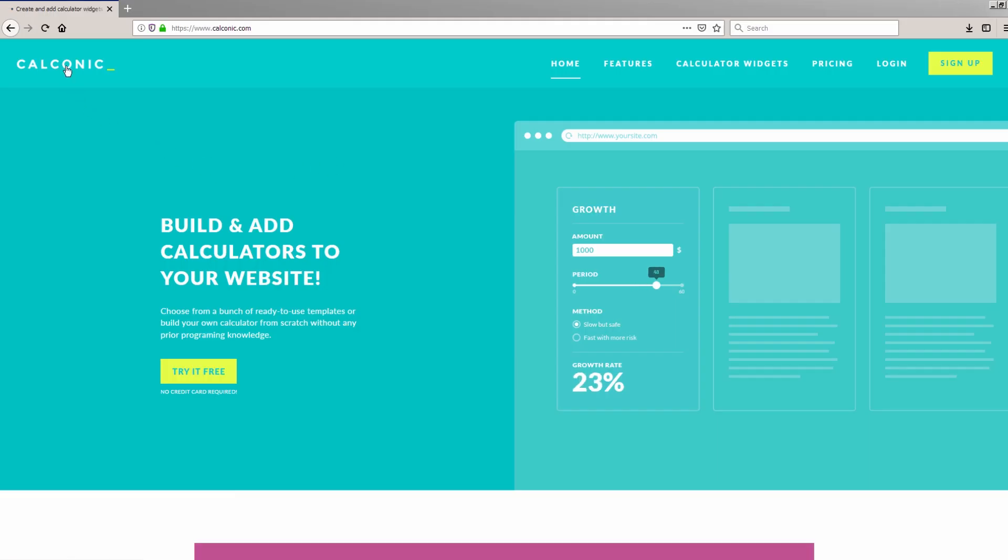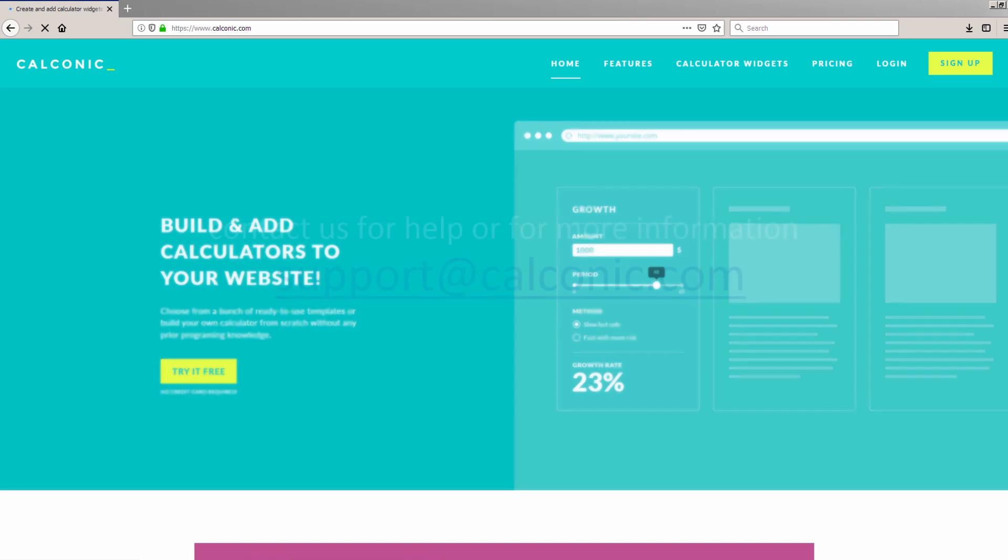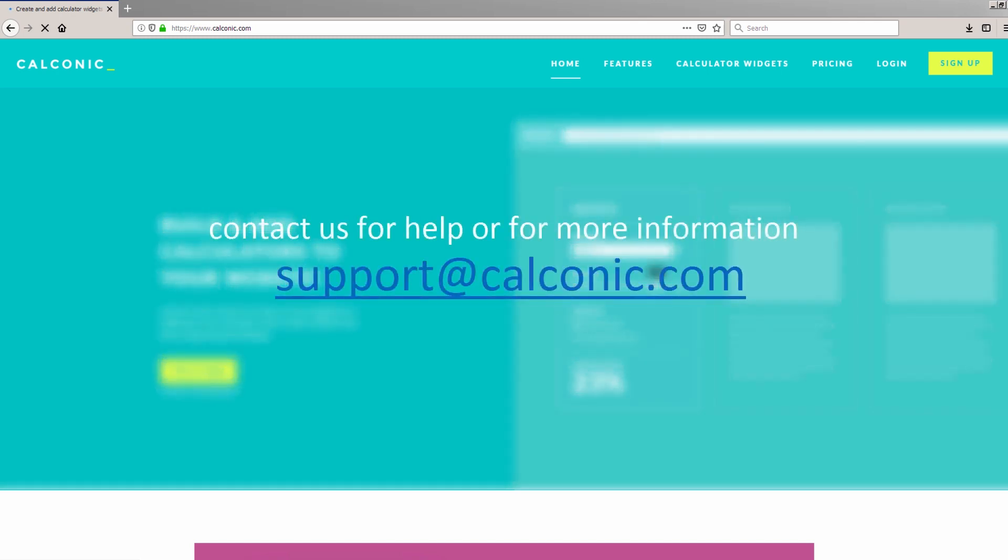That's all. You've succeeded in building your Rectangular Volume Calculator. That wasn't so hard, was it? If you missed a step or more, simply watch the video again to get it, or you can contact us for help or for more information via email at support@calconic.com.